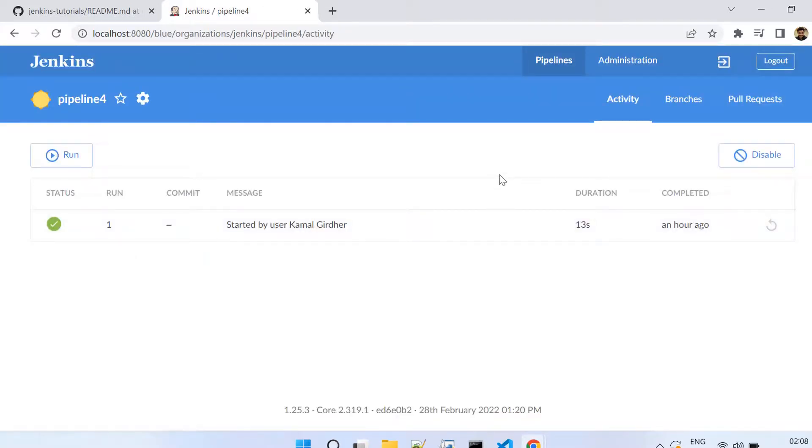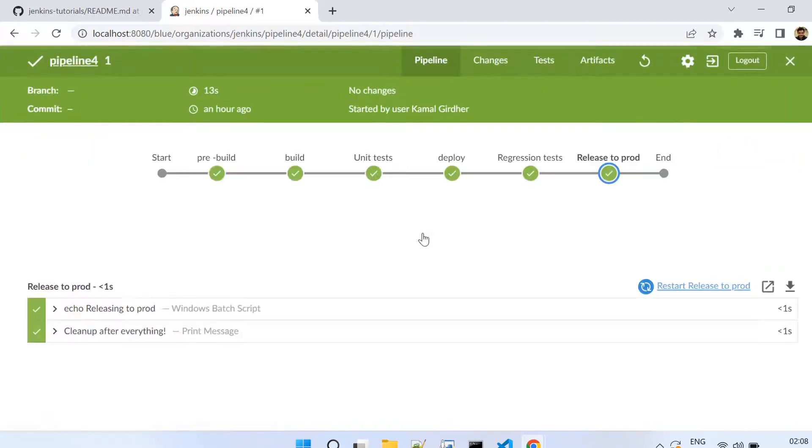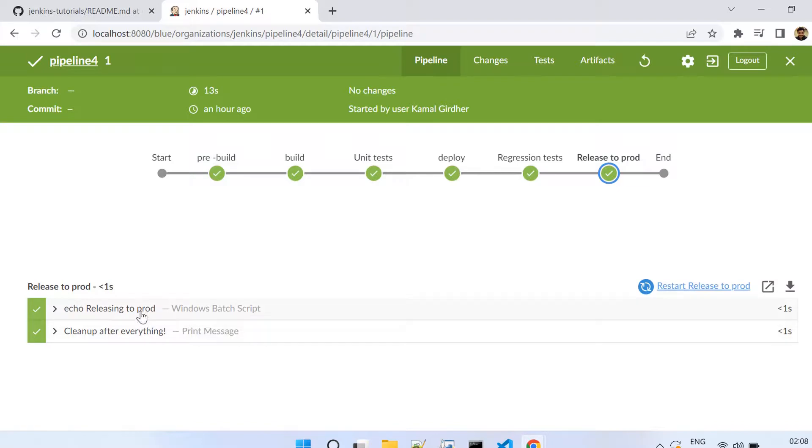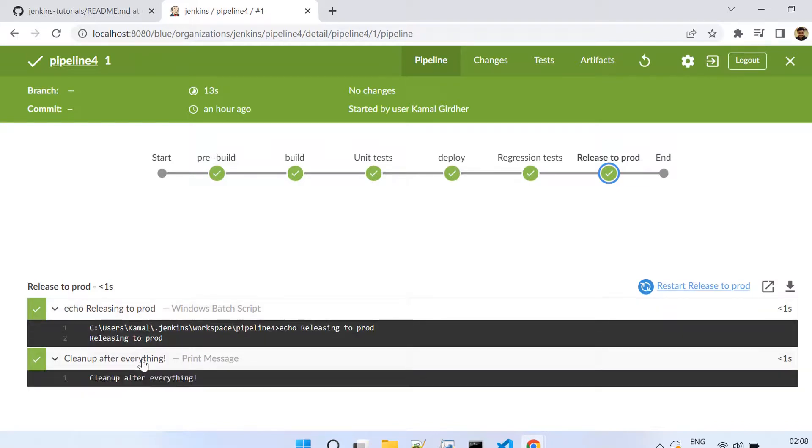This is how it looks with Blue Ocean, with very clear visibility of what all stages we have and a very good visualization. All the logs for that particular stage, you can simply click onto that and then you'll be able to expand the steps to see the logs.